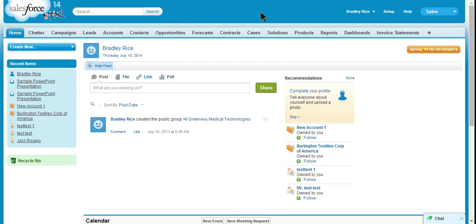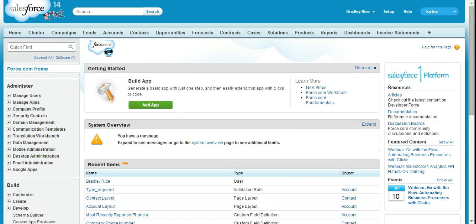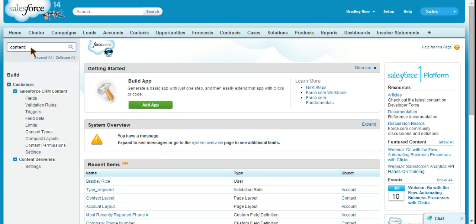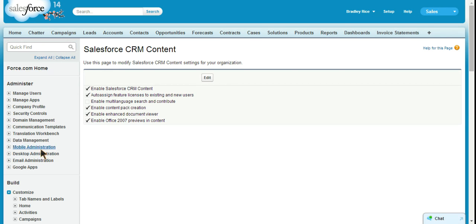So let's get started. The first thing to note is that we need to make sure that we have content enabled. We'll go into setup, you can quick search content, it's under customize Salesforce CRM content. If you already have content enabled you will see all of these options. If not, you will only see the settings option.